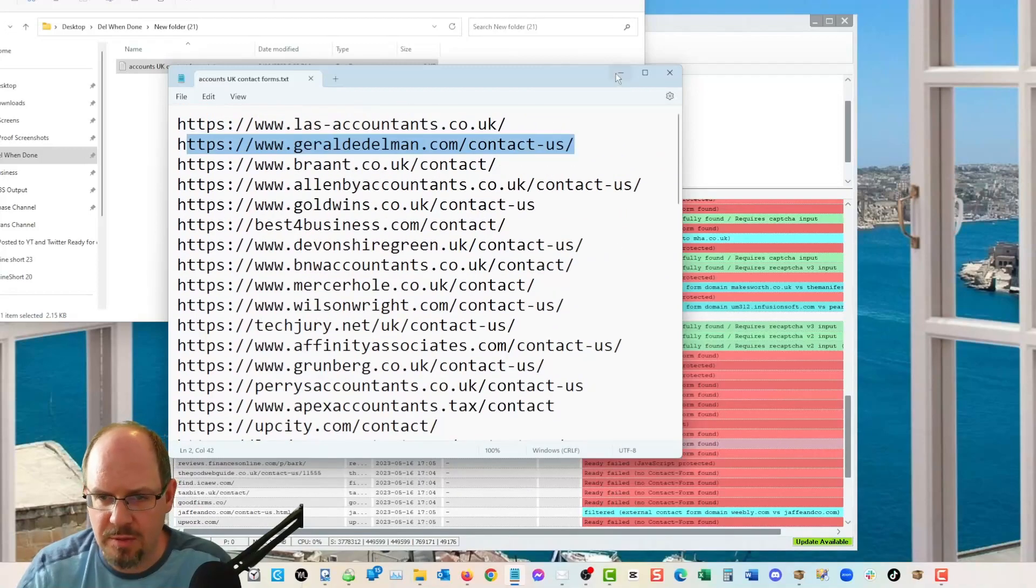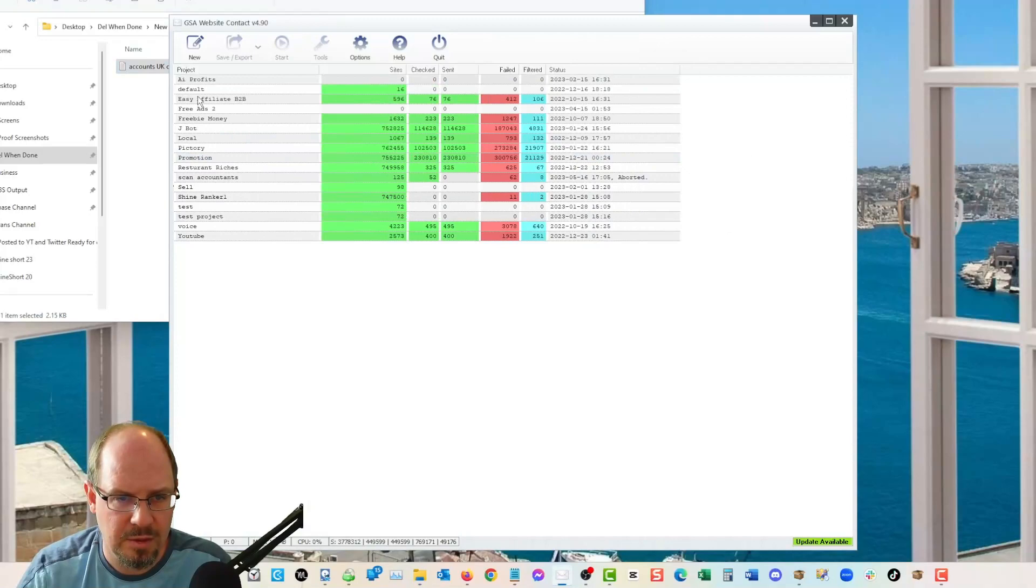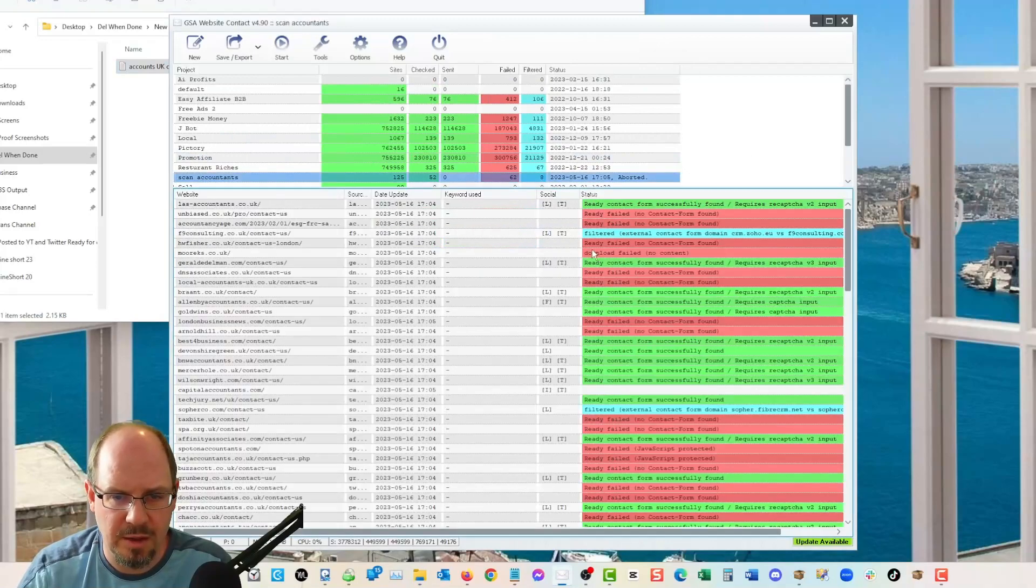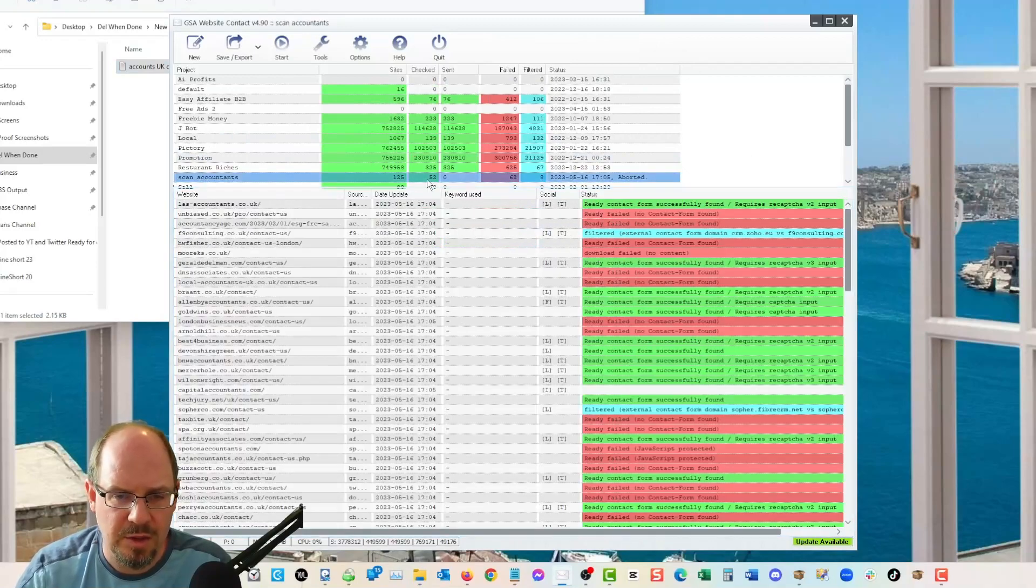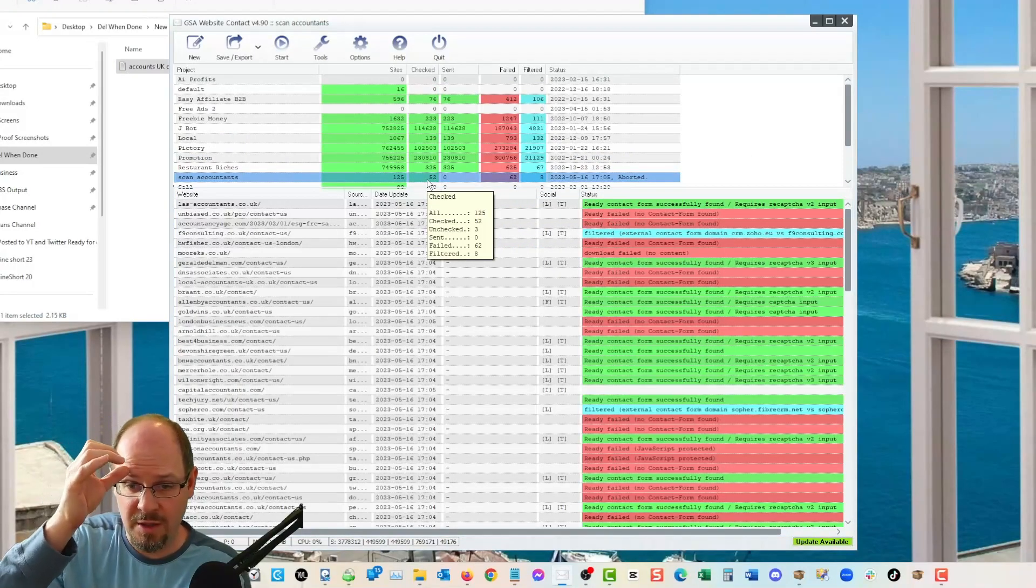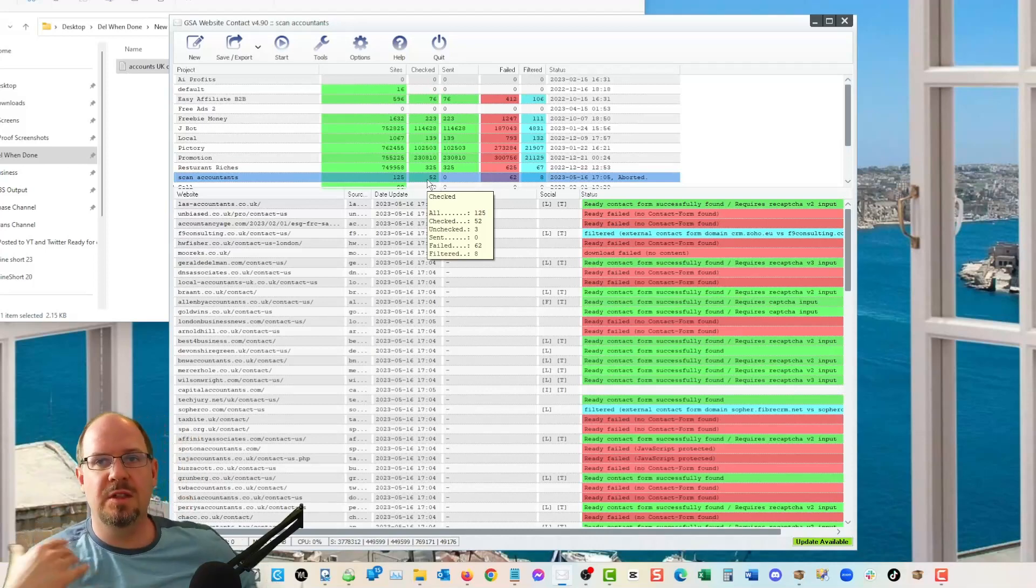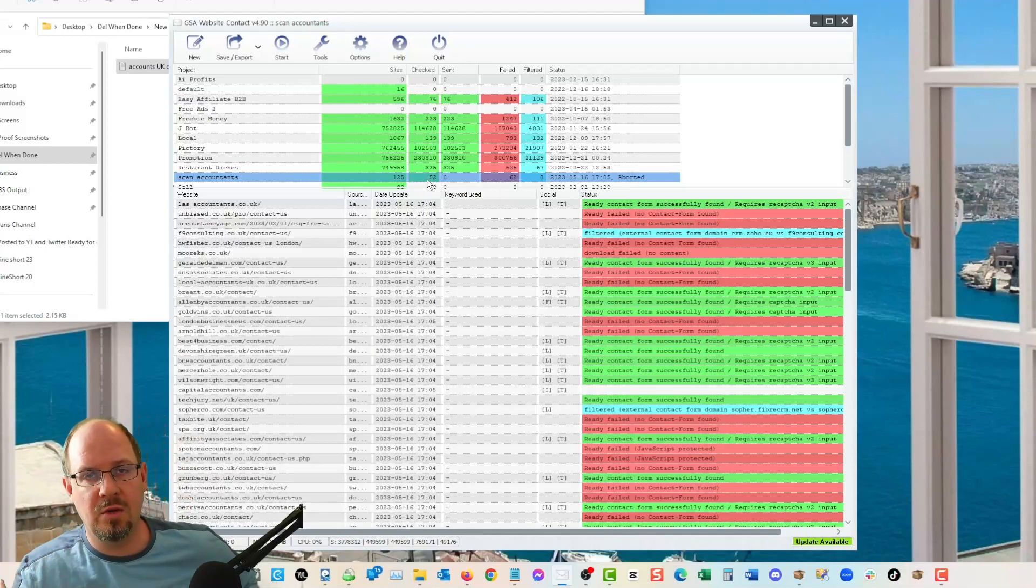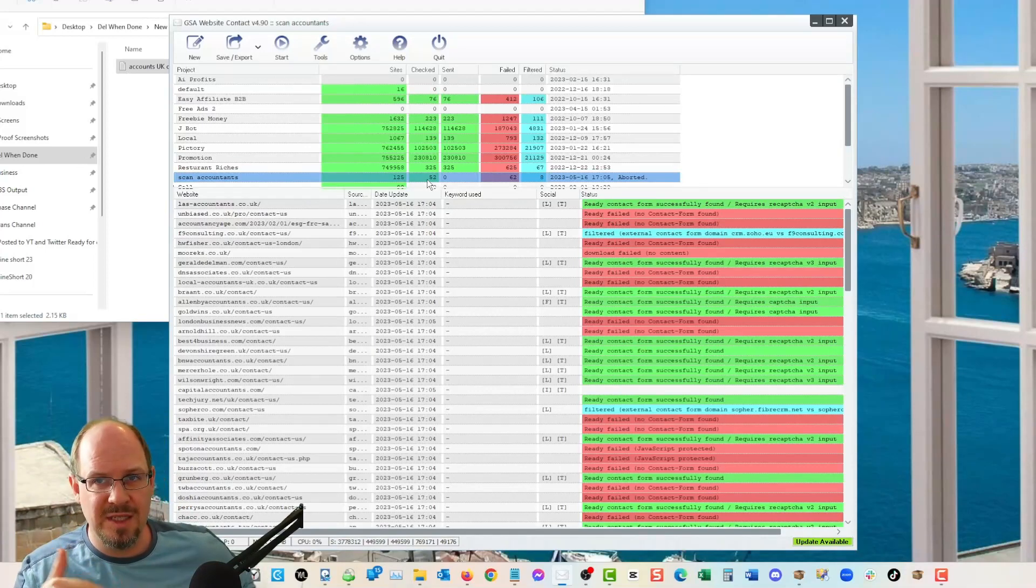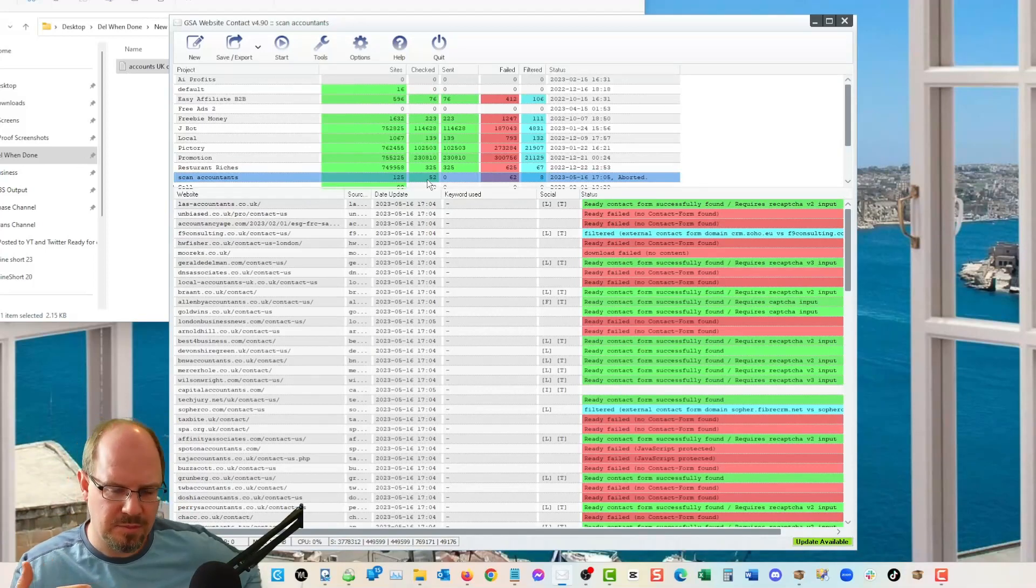So like this was on the homepage. This is the actual pages that have the actual contact forms from that list that we scraped. So what was the number here? Where are we here? Accountants scan accountants.